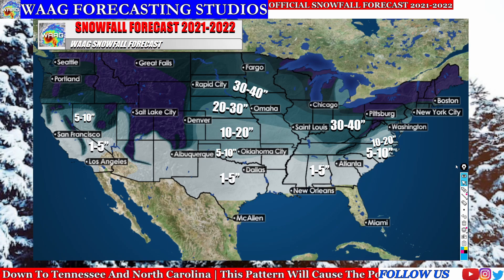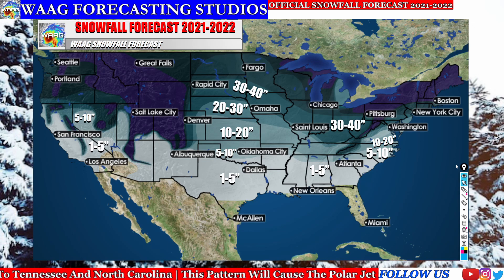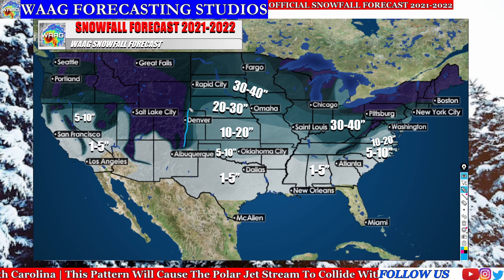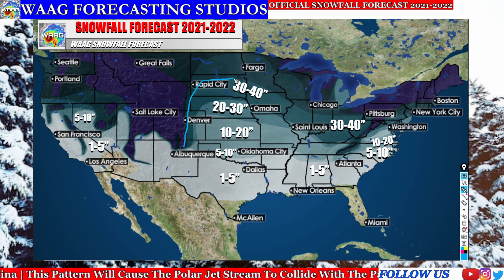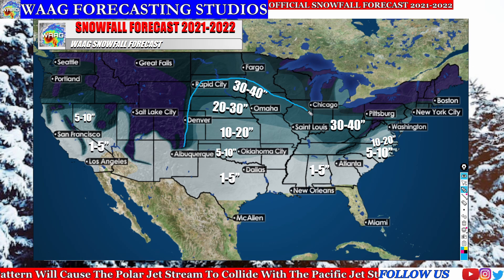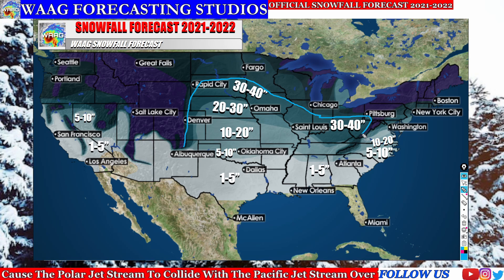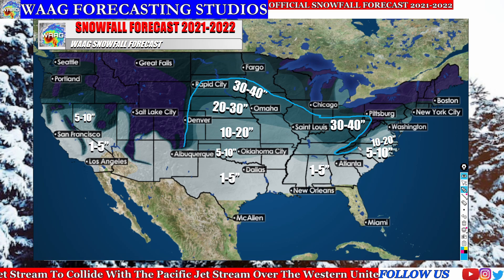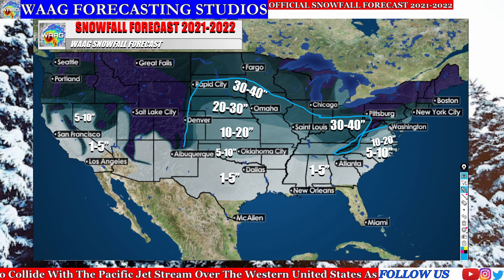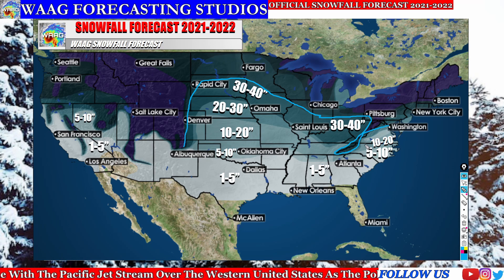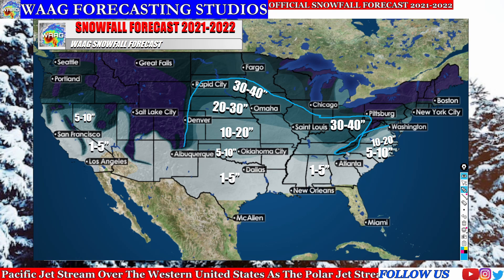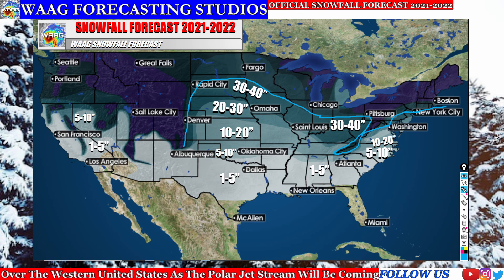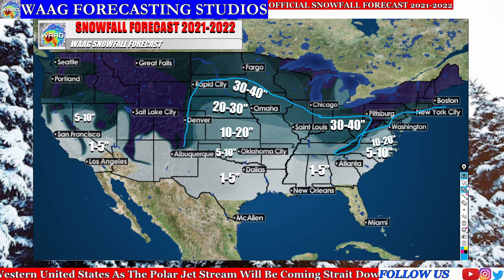Now we're moving into our 30 to 40 inch range. If you live here you can expect about 30 to 40 inches — this goes throughout the Ohio Valley, up through the Great Plains, even around just east of Denver, Colorado, just southeast of Rapid City, South Dakota, and moving through even south of the Pittsburgh area. This includes pretty much the entire region of the Smoky Mountains and Blue Ridge Mountains. Up through New York City you're in the 30 to 40 inch range, and just south of Boston you can expect 30 to 40 inches as well.